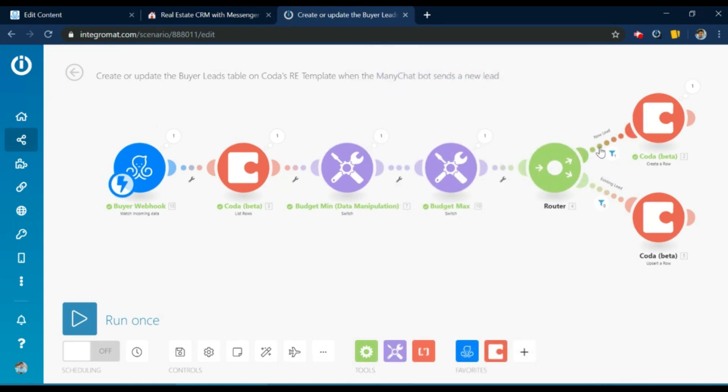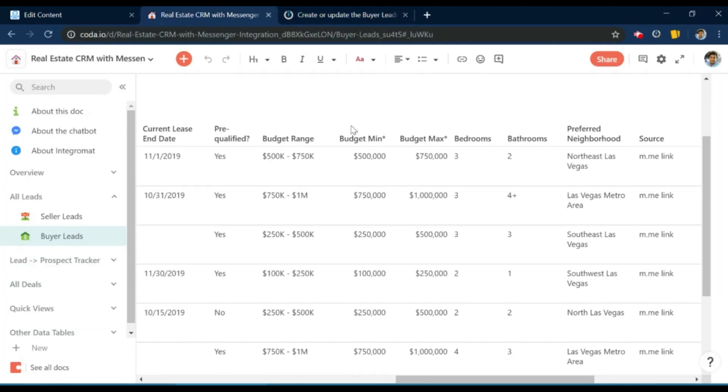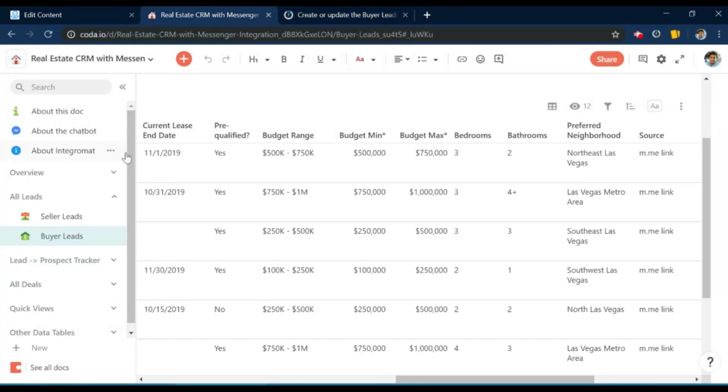And then if the lead doesn't exist, a new row is added. If the lead exists, then the row is updated. So that's it. That's how simple it is. And that covers the basic connection between Integromat and the doc.